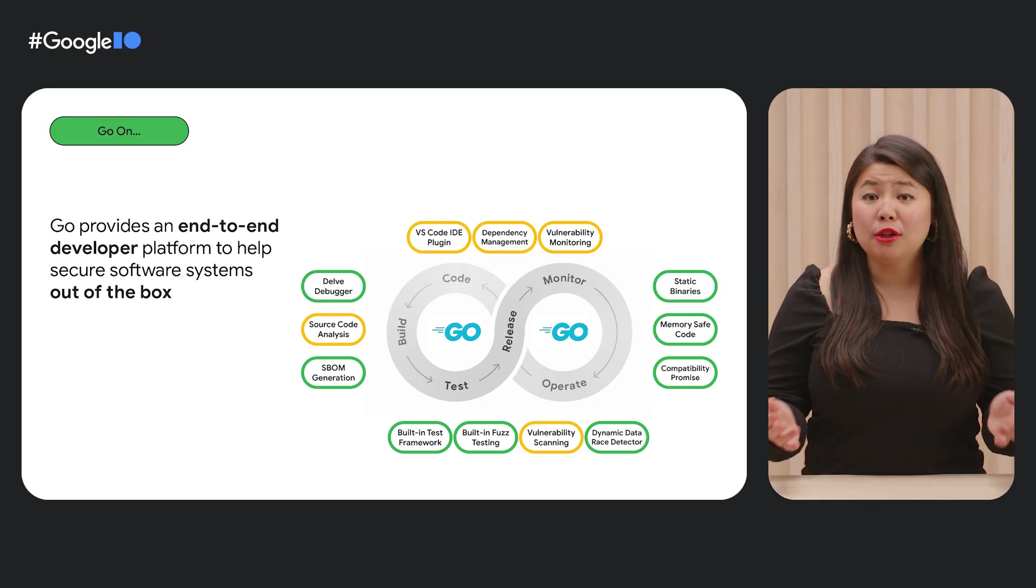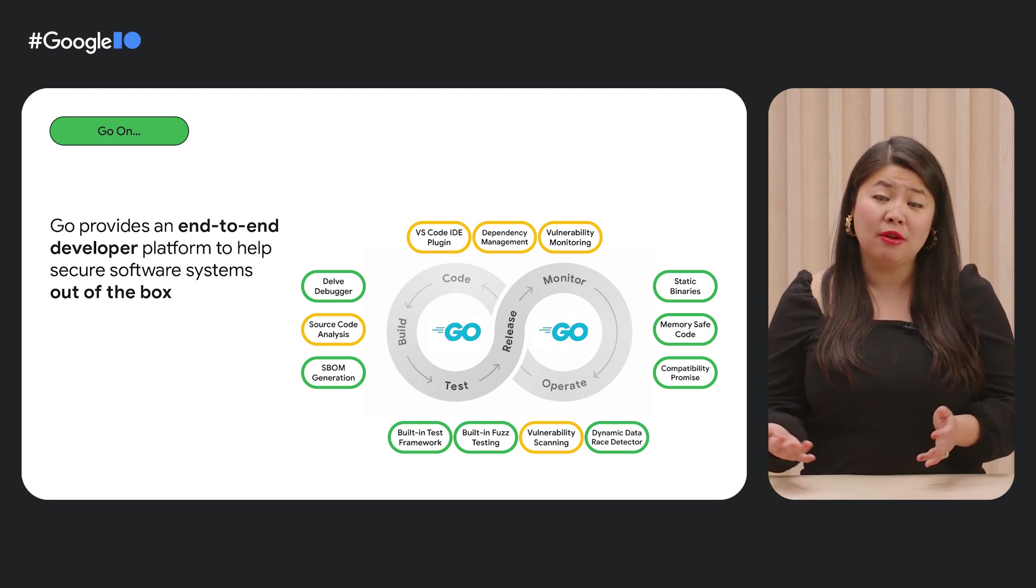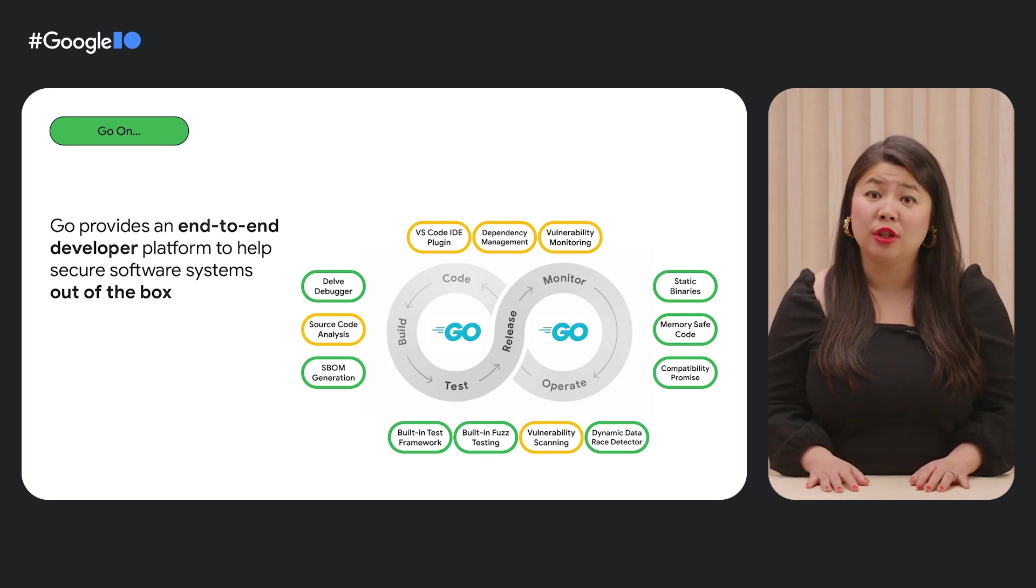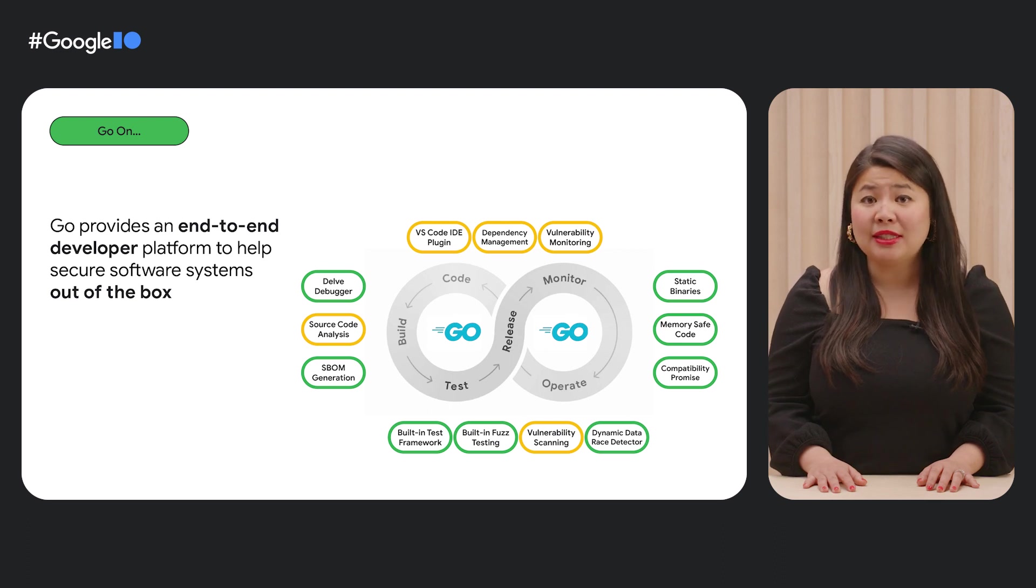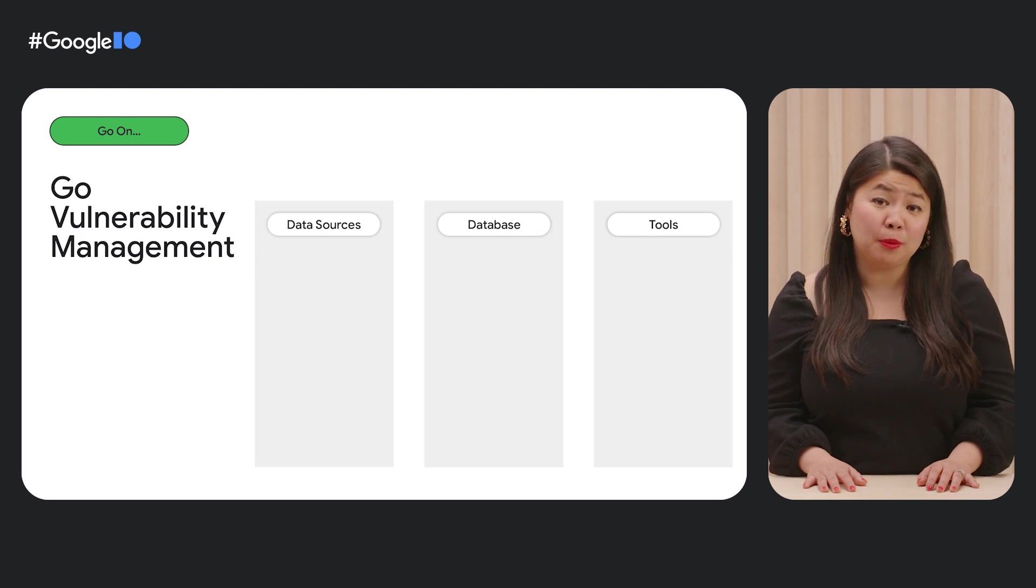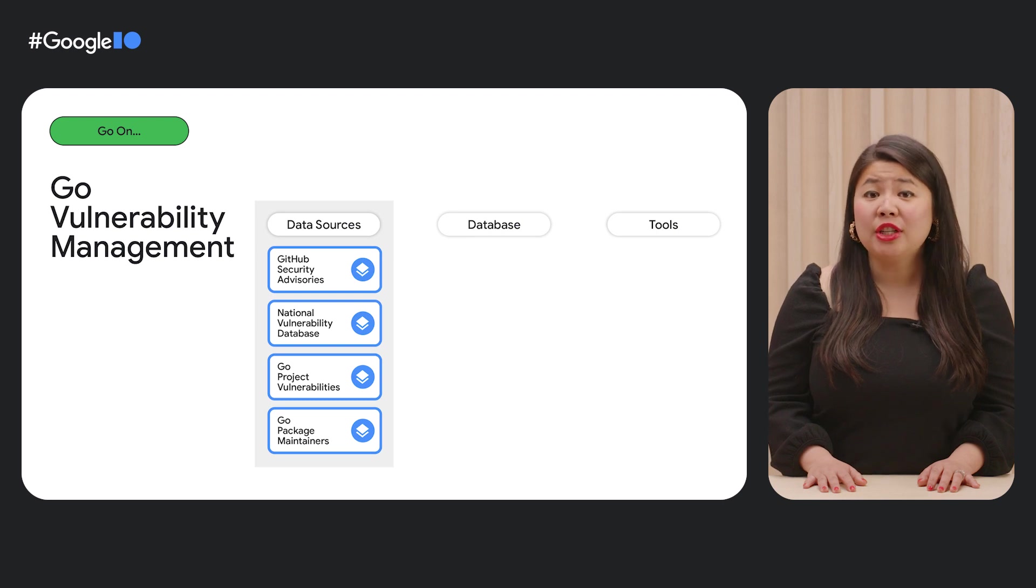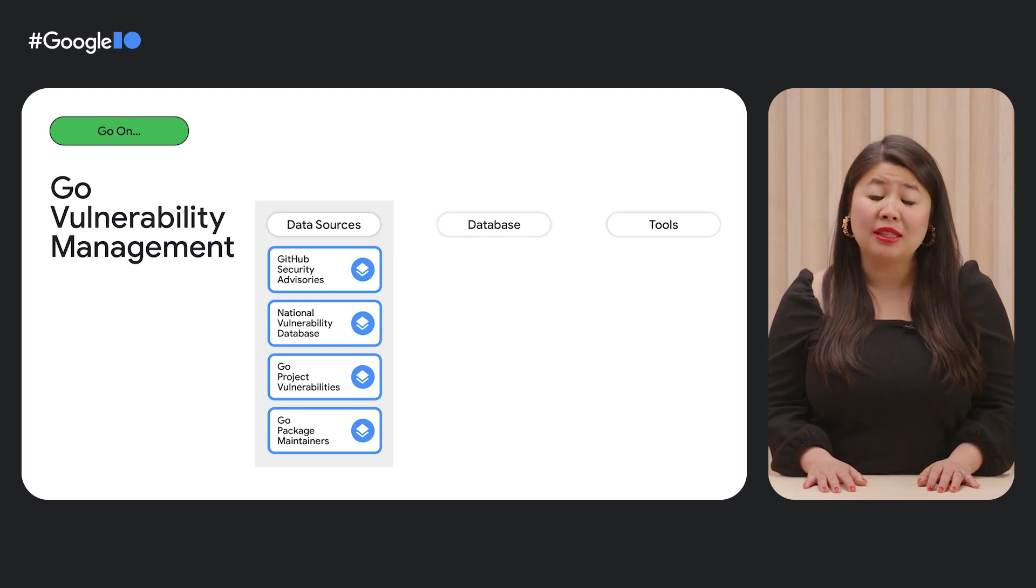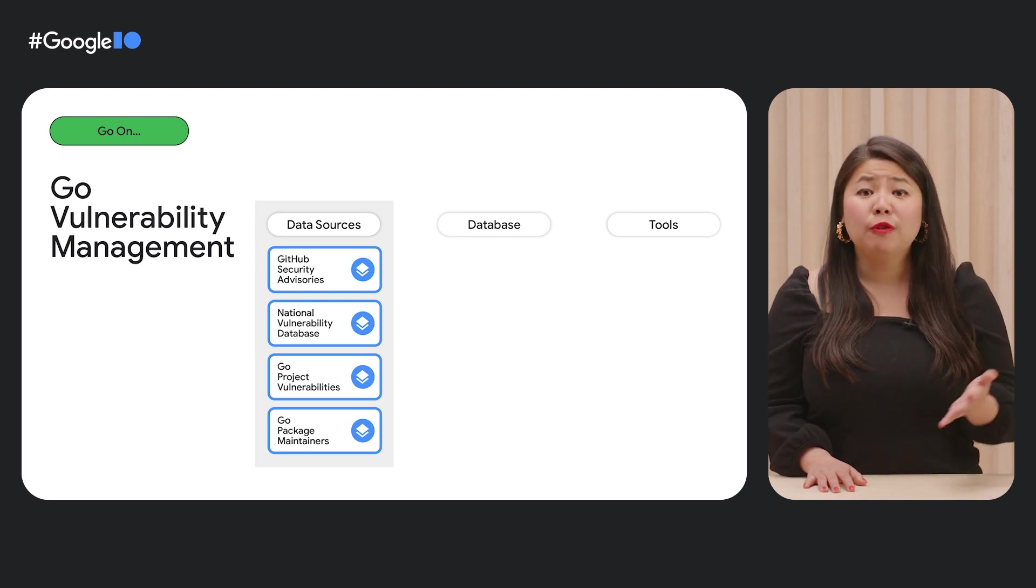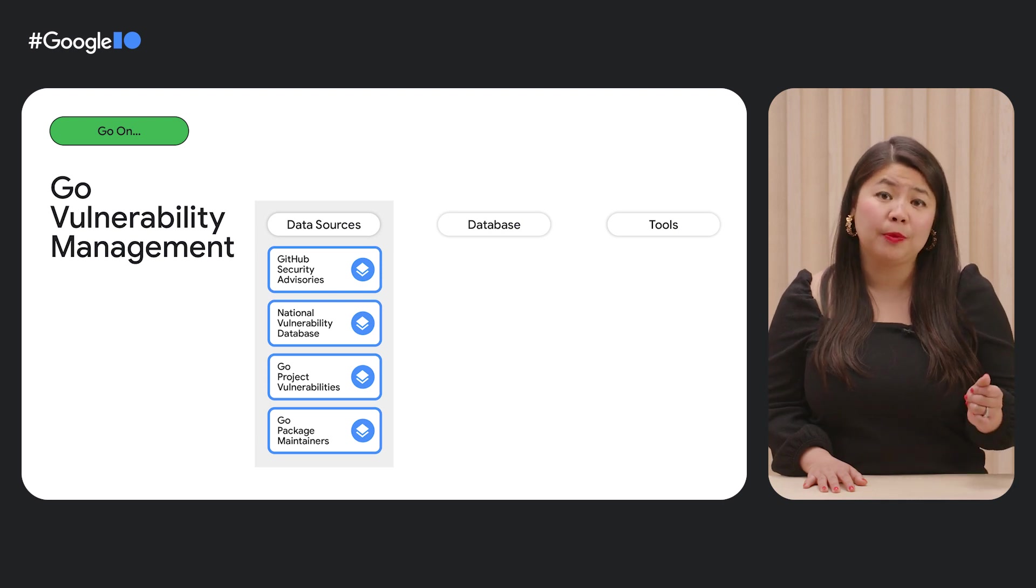While modules help you manage your Go dependencies, you need additional tools to know if any of those dependencies might contain a vulnerability. This is why we introduced Go support for vulnerability management and incorporated it into every step of the software development lifecycle. Here's what Go support for vulnerability management looks like on a high level. As Cameron mentioned, supply chain attacks are on the rise and software vulnerabilities have grown significantly in the last few years.